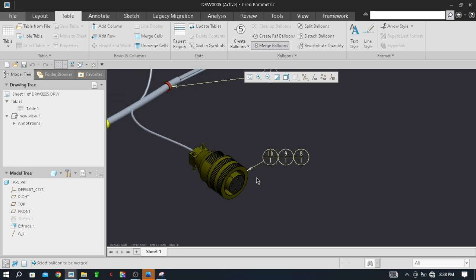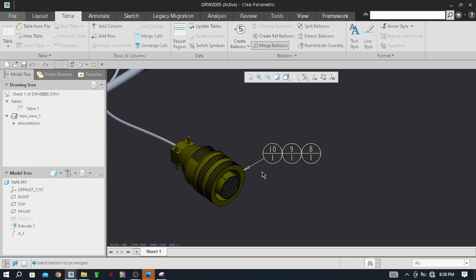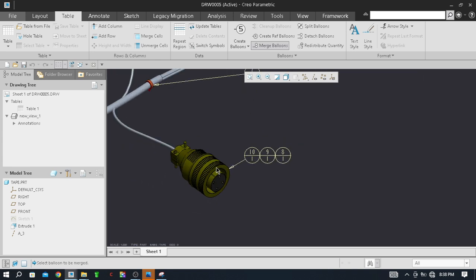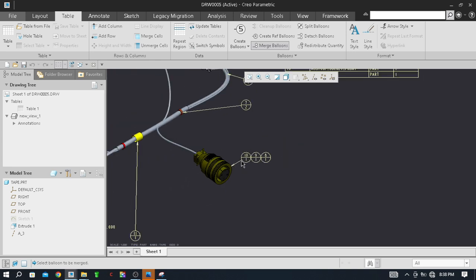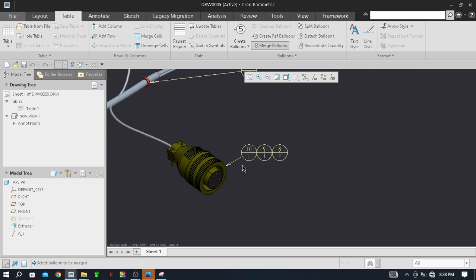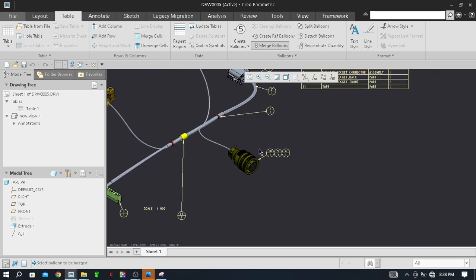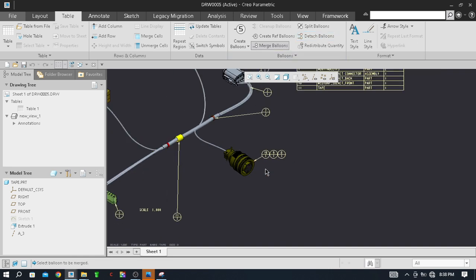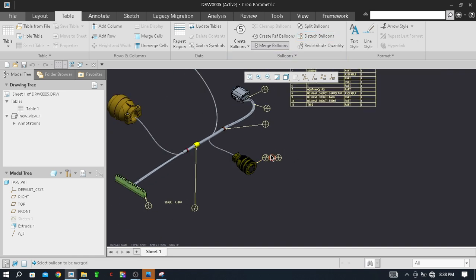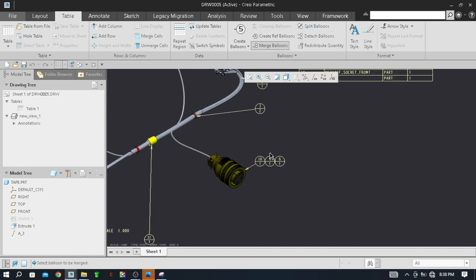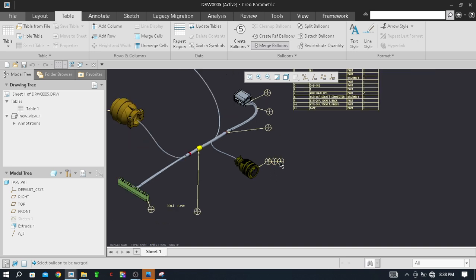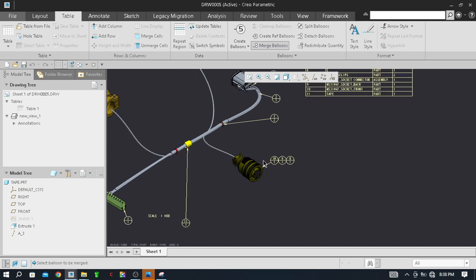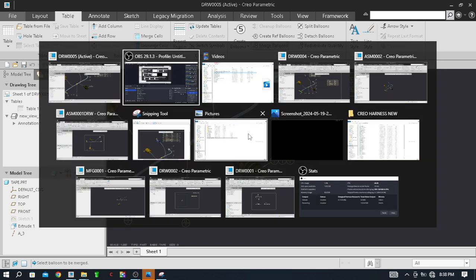And how to detach I also showed you. So in this video this is all about this. Please subscribe the channel, it's my humble request to you. So in this way you can do the merging and de-merging of the balloons during doing the detailing of the Creo Parametric wire harnesses drawings.